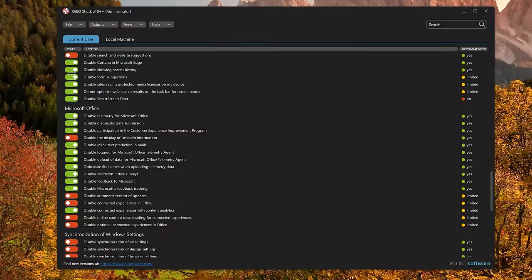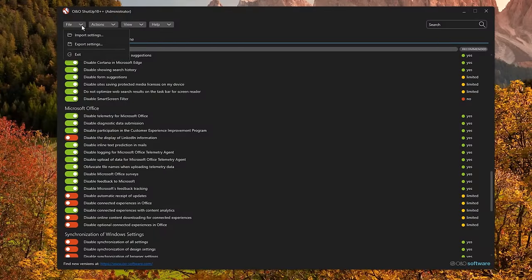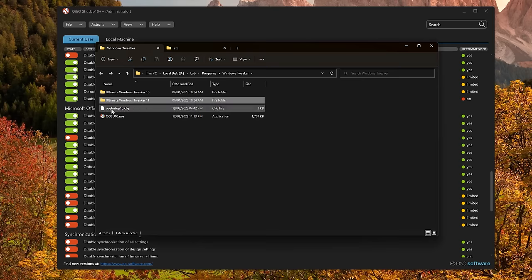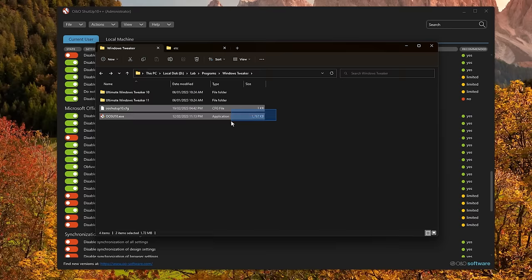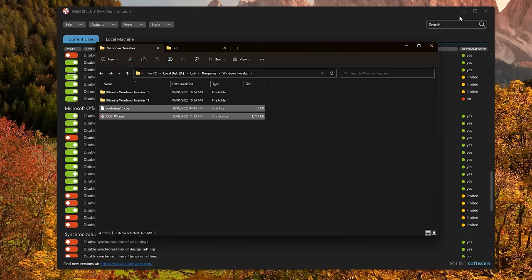Another thing I really like about O&O Shut Up 10 that I forgot to mention is that you can actually go ahead and export your settings. So if you're using this on multiple computers, once you have found the perfect settings for you, you can export them into a file and then you can just load this up and it's going to remember all of your settings. You just need a couple of executables and you can go around on every computer applying your settings in a couple of seconds. Really good functionality.